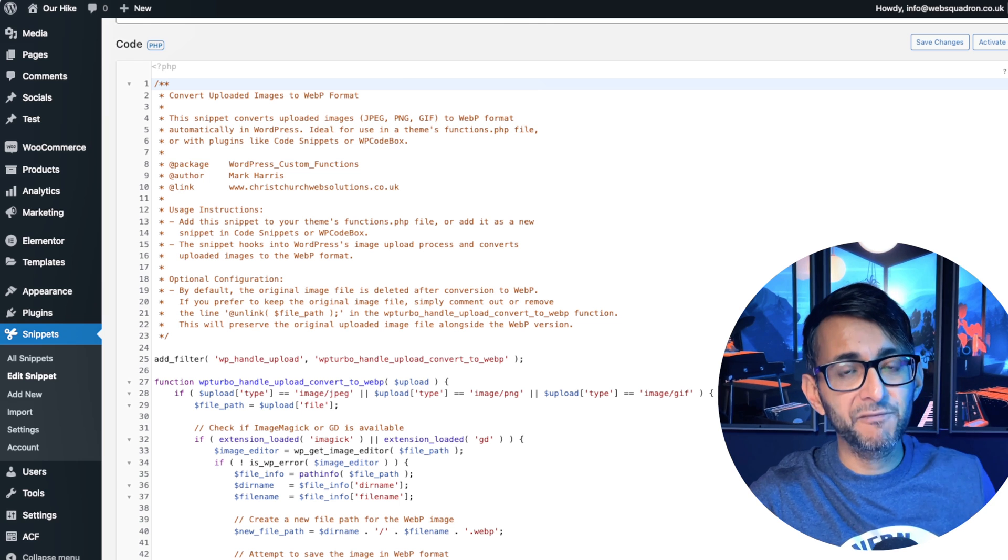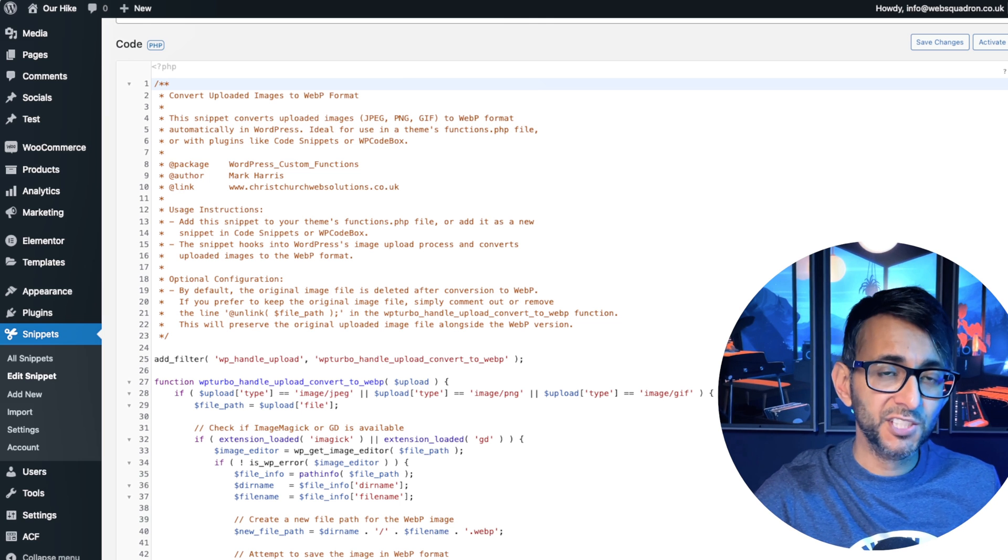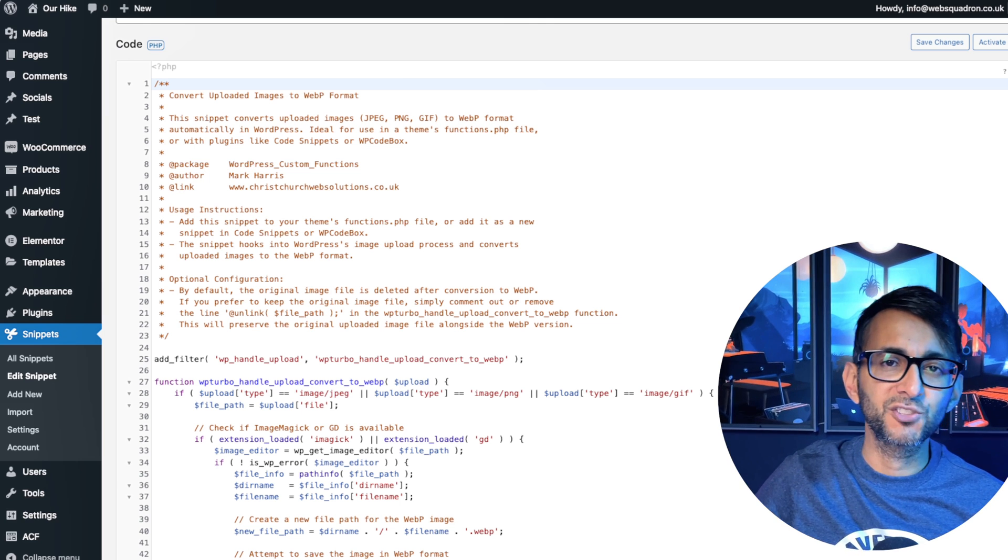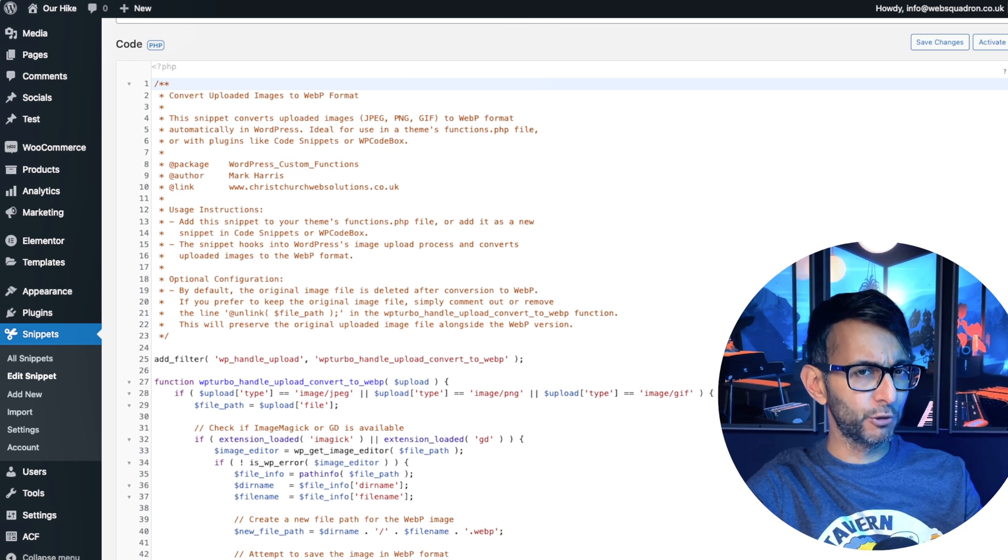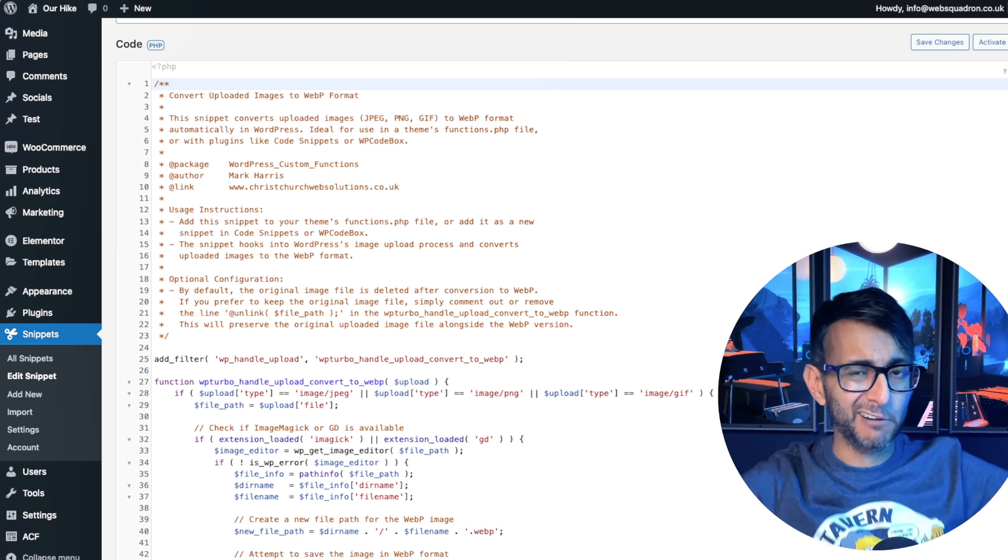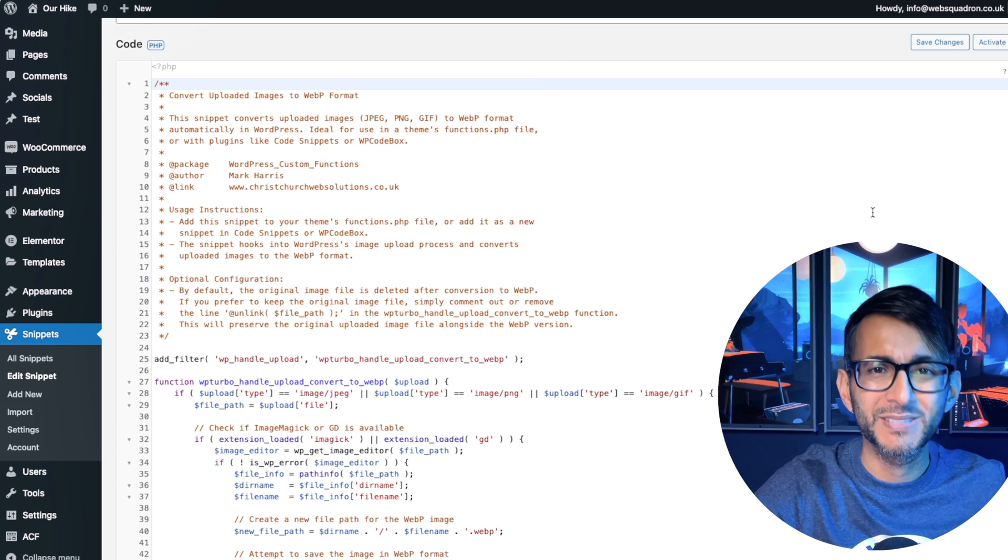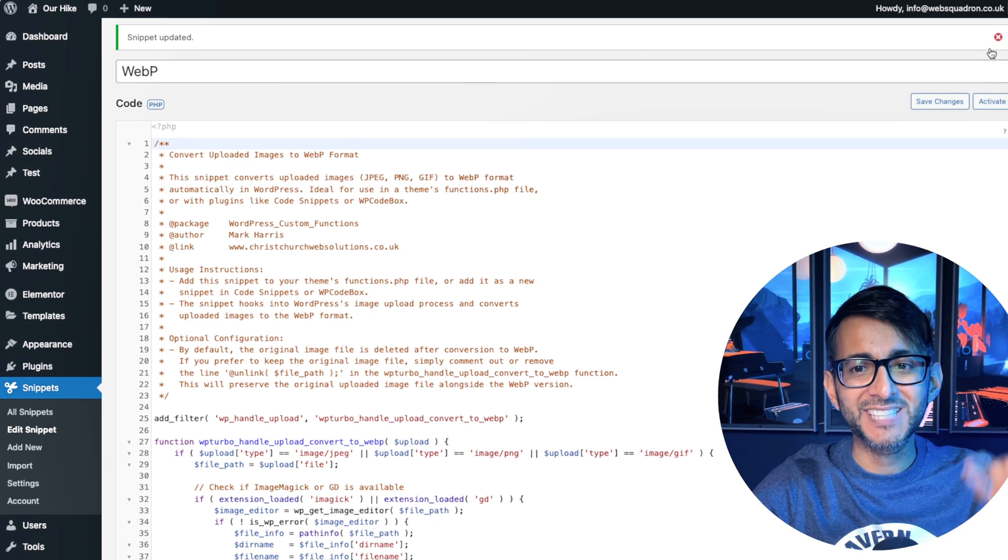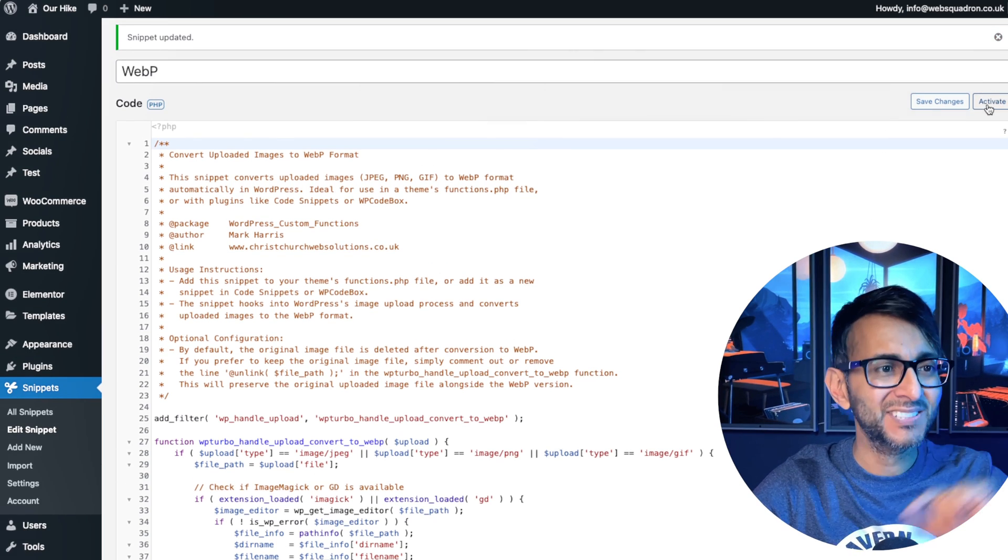Mark Harris, thanks again for pulling together this code snippet. The link is in the video description. Go and give your appreciation to Mr. Mark Harris. What you've got to do is add it in, save changes, and then activate.